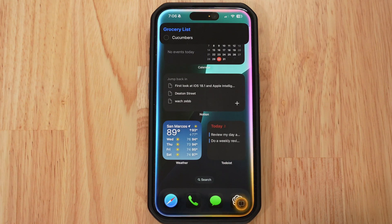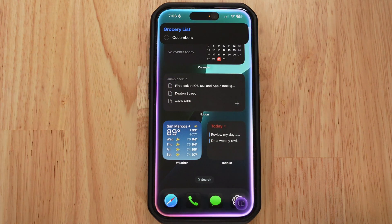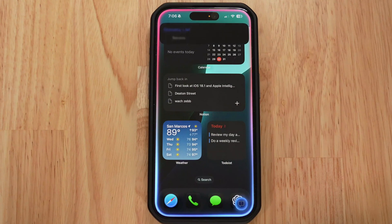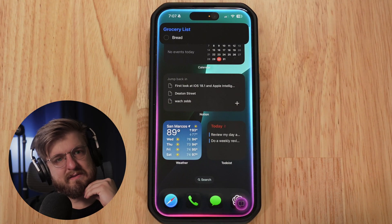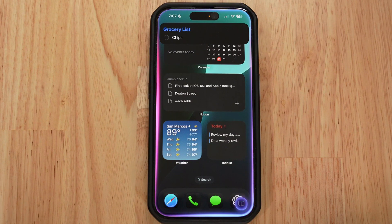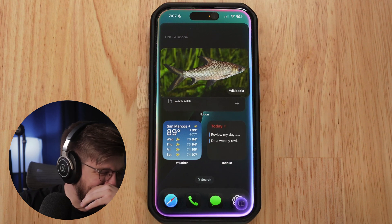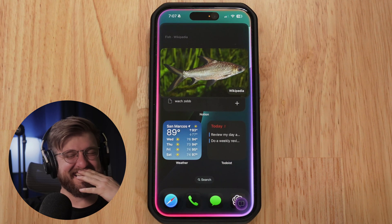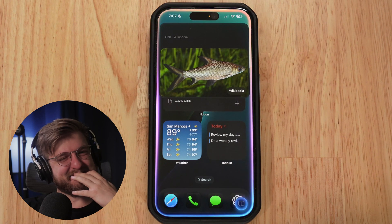'Hey Siri, add the following items to the grocery list.' Siri asks: 'What do you want to be reminded about?' We list banana, bread, chips. Siri: 'I added chips to the grocery list.' Then we say 'fish,' and Siri responds: 'A fish is an aquatic, amniotic, gill-bearing vertebrate animal with swimming fins and a hard skull, but lacking limbs with digits. Do you want me to keep reading?' Siri defined fish instead of adding it to the list.